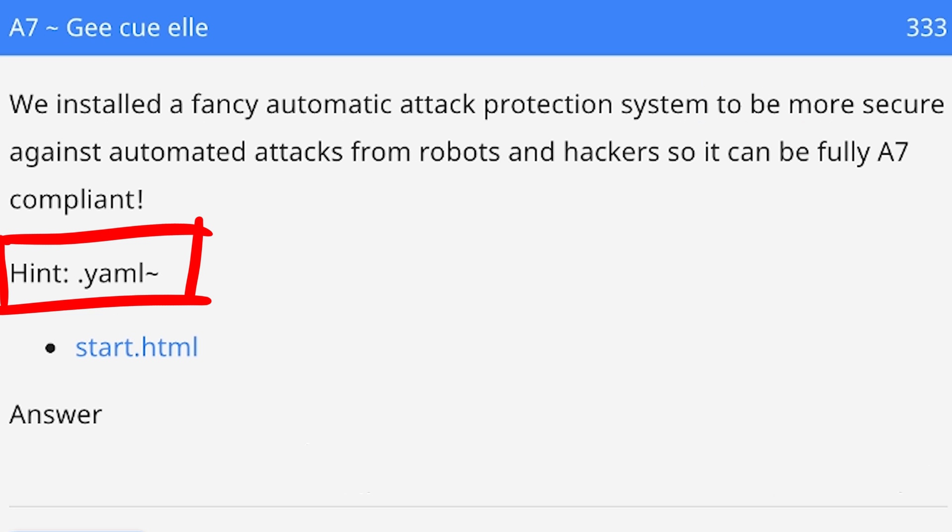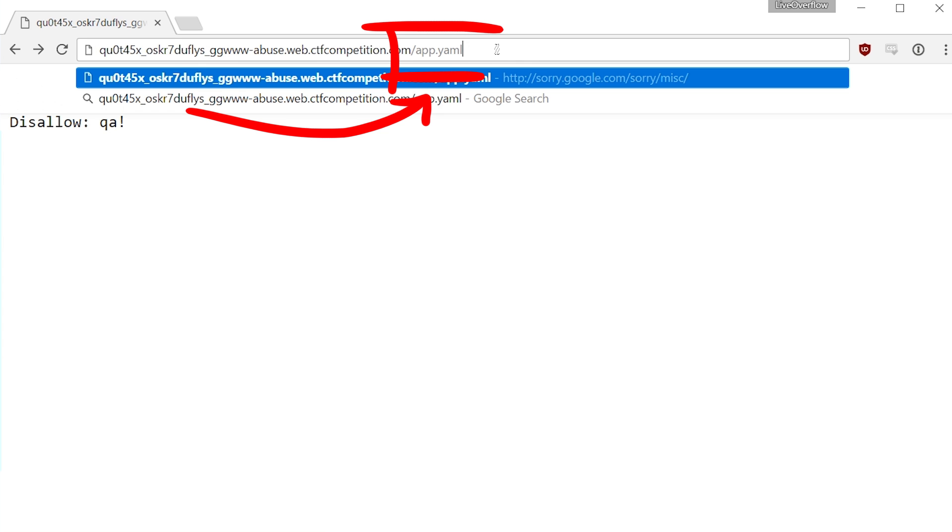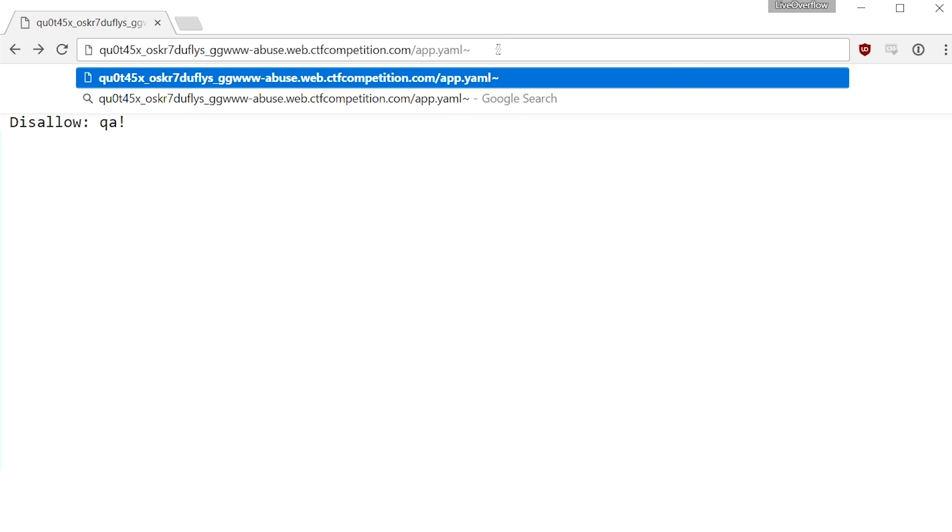And this is where the second hint comes into play. The yaml tilde. Some editors, such as emacs or maybe vim, create files to track your current progress in case you don't save and it crashes or so. Then it can be recovered. And some editors create a file with the same name, but append a tilde. And that's basically what happened here. The developer apparently opened the file in an editor and it created that tilde file and for some reason it didn't get deleted.